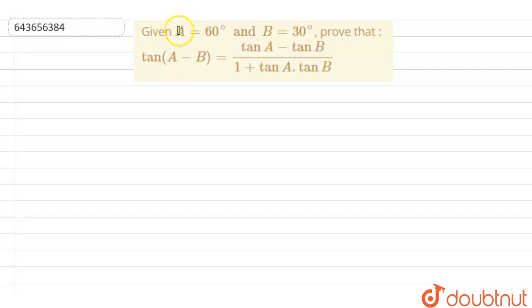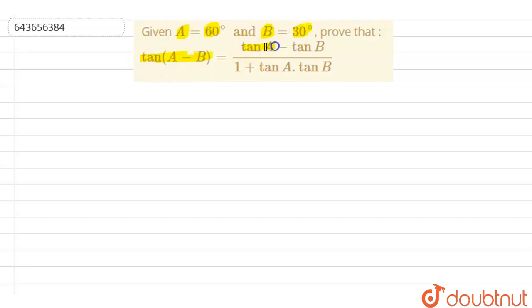The question is given that A equals 60 degrees and B equals 30 degrees. Prove that tan(A minus B) equals tan A minus tan B, divided by 1 plus tan A times tan B.